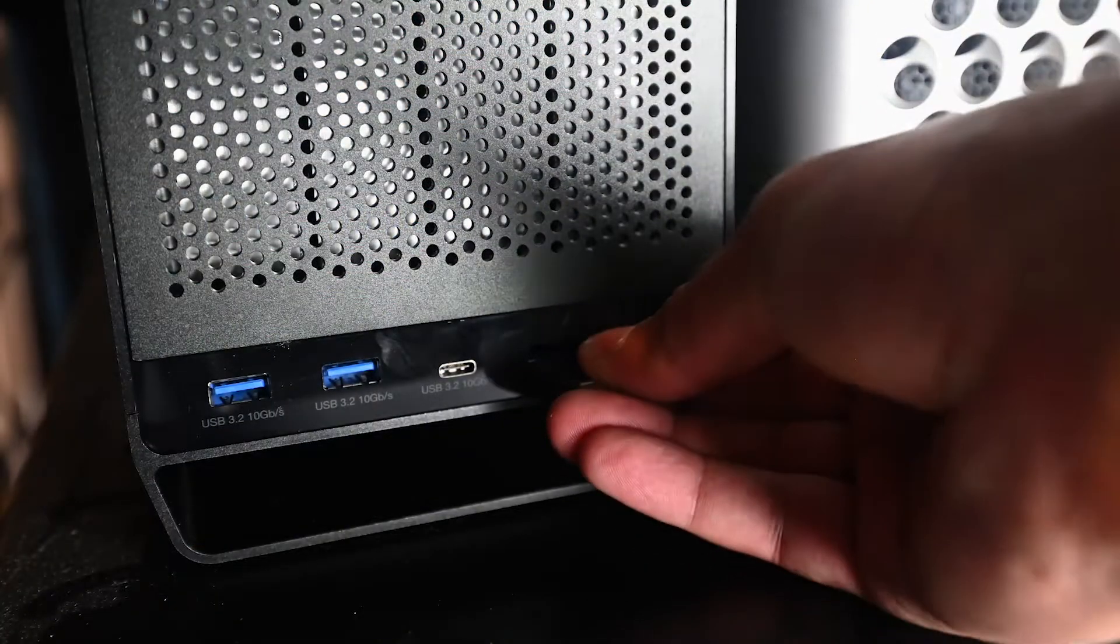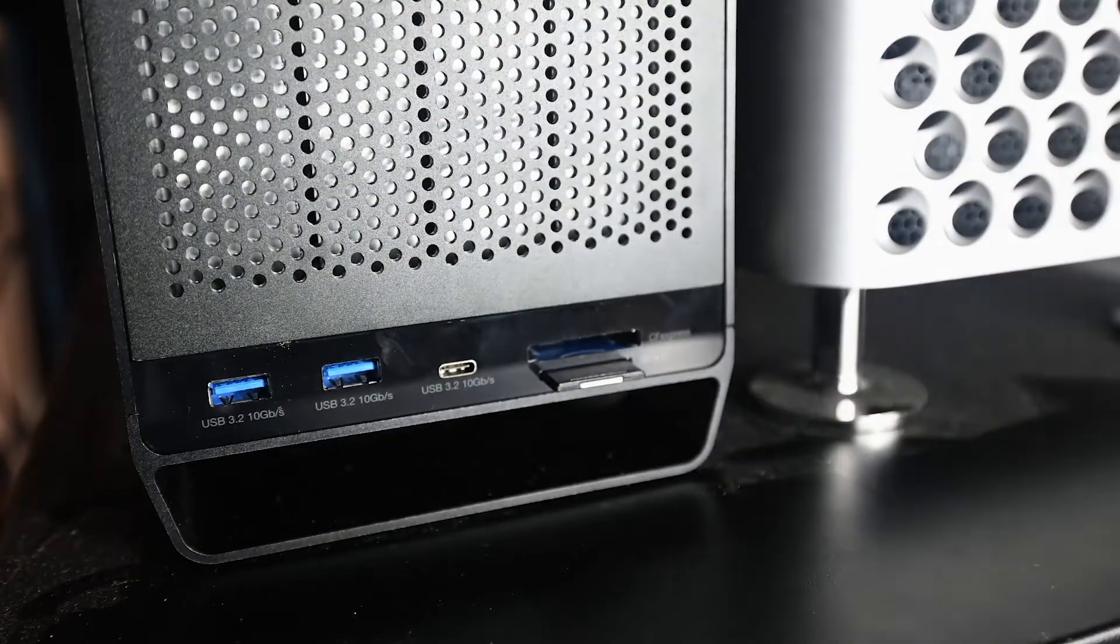The ThunderBay Flex 8 has been a real help to me in my workflow because I use its card reader to bring client media in and out.